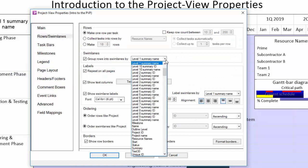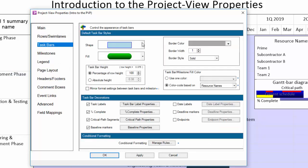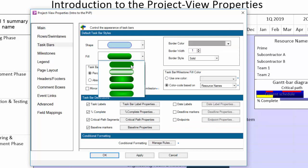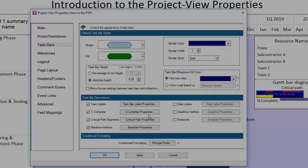As we like to say, tinkering with these settings is key to understanding what they do. Be brave. Make changes and see what happens. Eventually, you'll develop a muscle memory for where the knobs are to turn and the buttons are to push to get OnePager to do what you want to do.